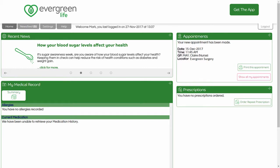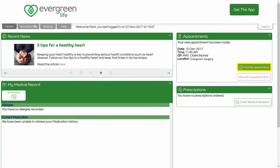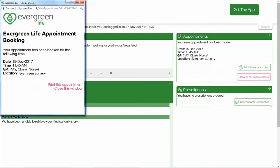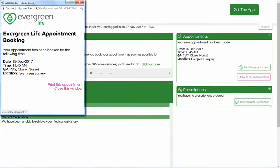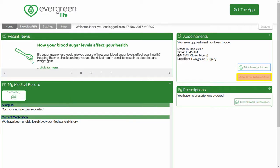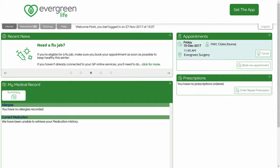If you wish to print a reminder, click the Print this appointment button. The details of the appointment are displayed in a separate print window. Click the Print this appointment link at the bottom of the window and follow the prompts to print. Click Close this window to close the print window. To return to the normal view of appointments, click the Show all my appointments button.